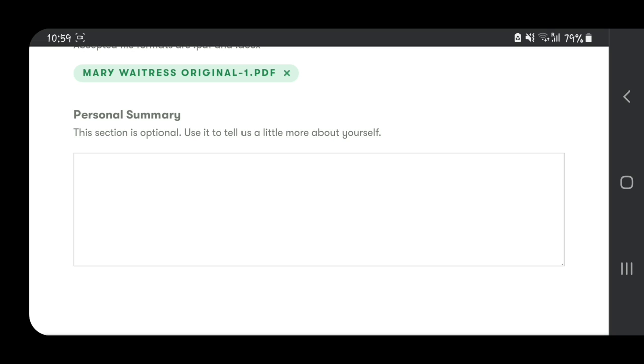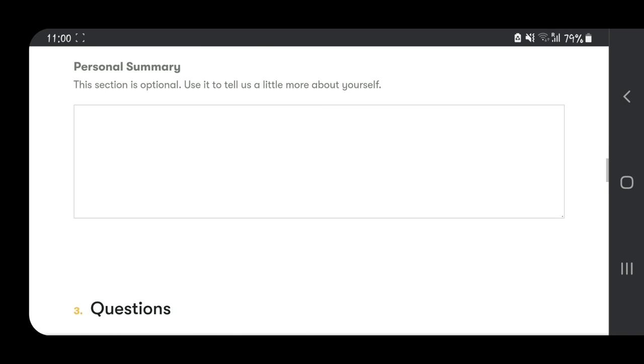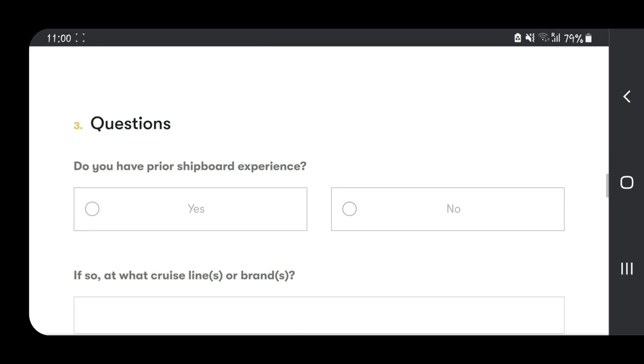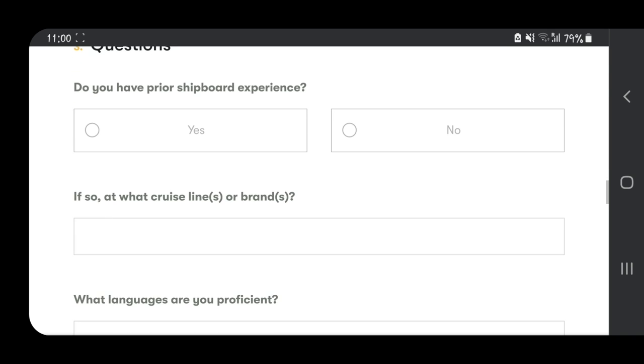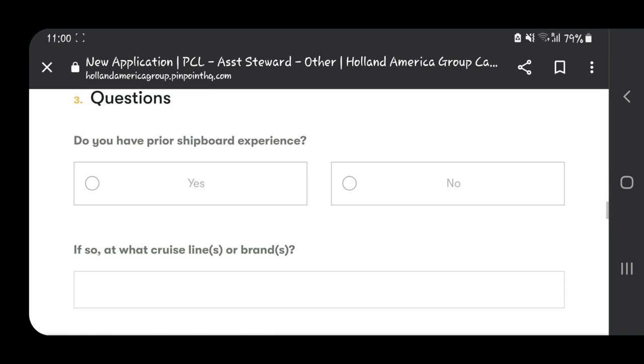Then here is the personal summary where you need to write more about yourself. It's optional, but let me tell you, anytime you see optional, you should do it. Don't just leave it because it's optional. Just talk a little bit about your personality and your skills and all that stuff.